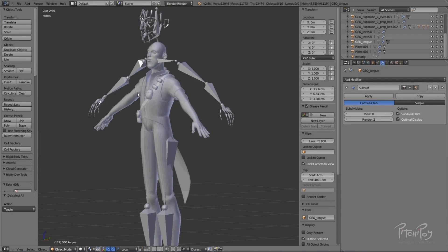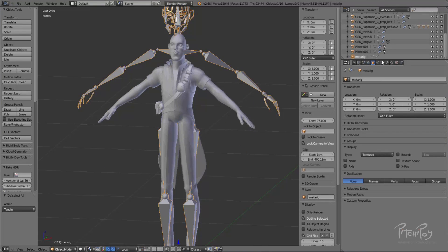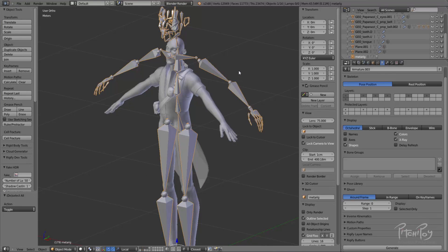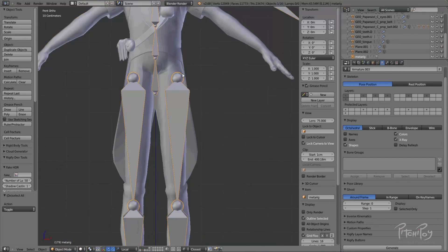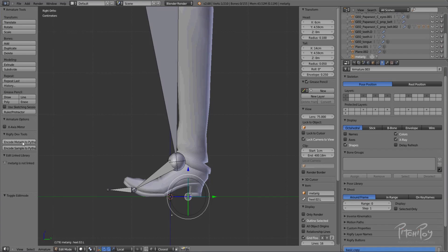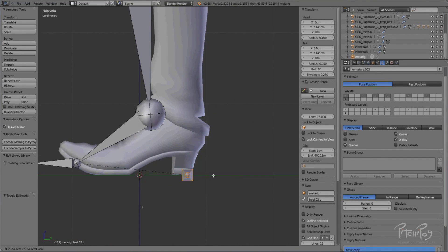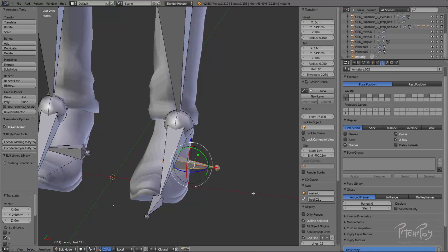The first stage would be to take this MetaRig and fit it to the character. We'll do that in edit mode, making sure it's on X-ray so we can see what we're doing. Let's go over and start the fitting. Make sure you're in X-axis mirror, enter edit mode, and now I'm moving each bone to its location.